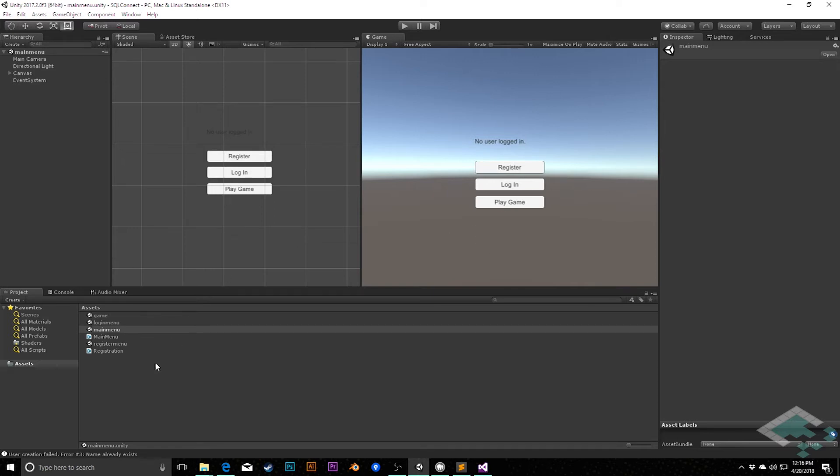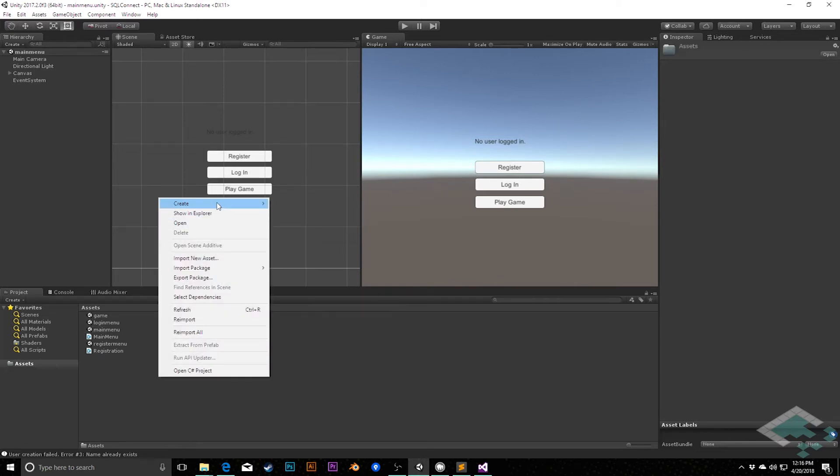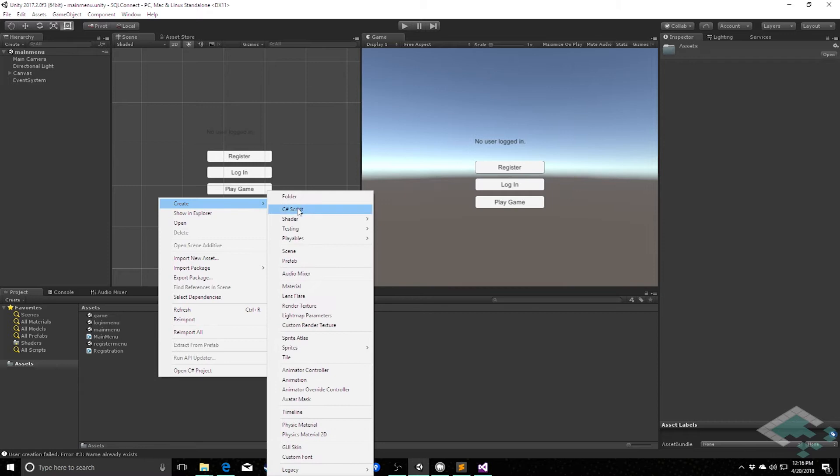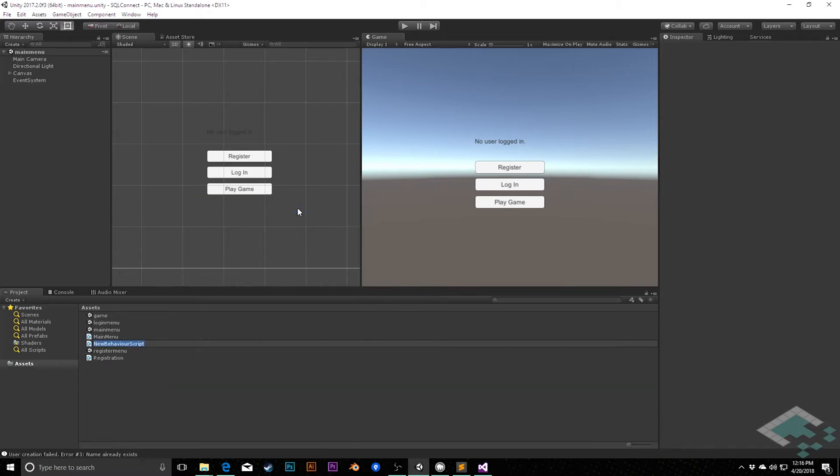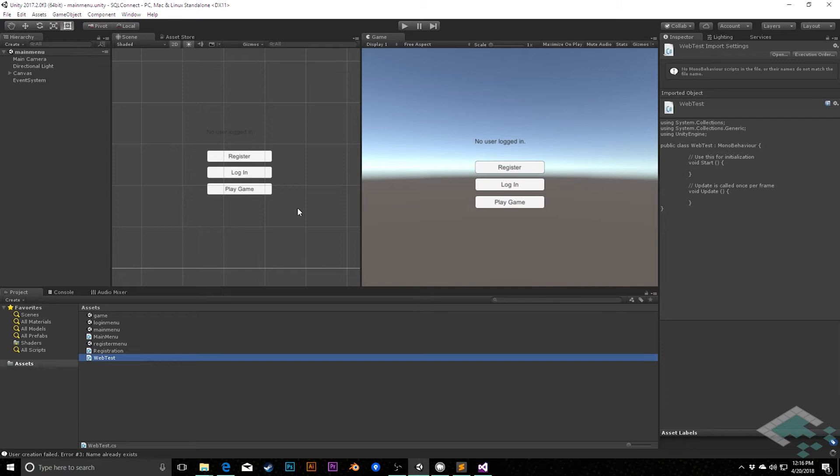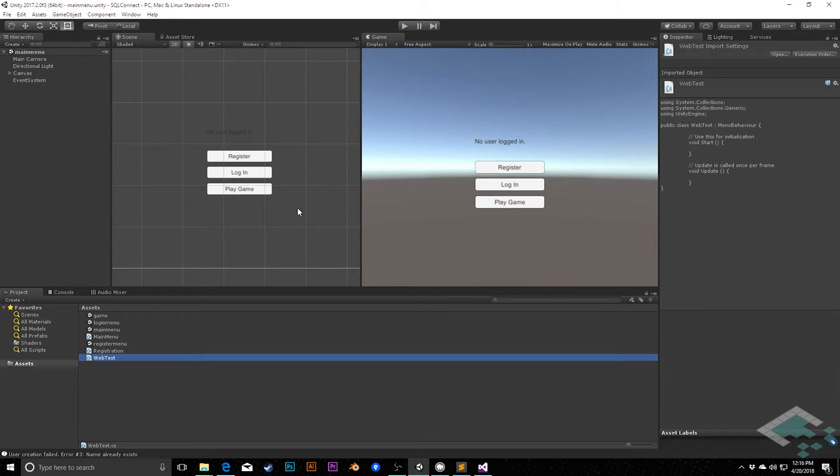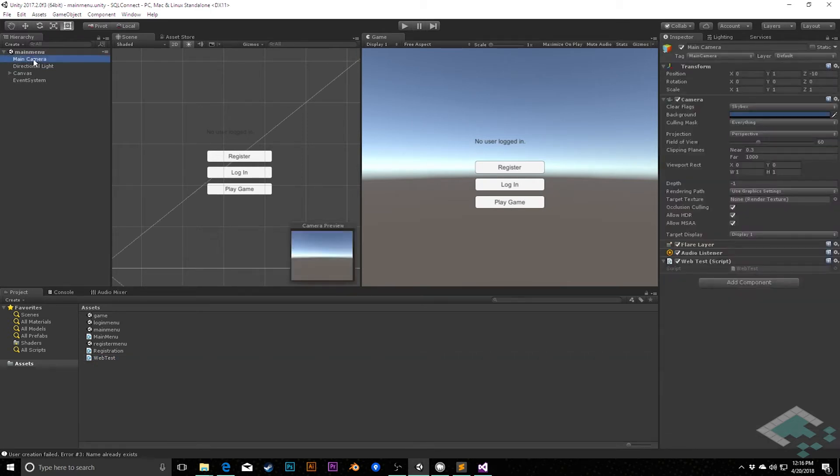So to start this, what I'm going to do is I'm actually going to create a test script in here. I'm just going to call this web test. This is just going to be for us to work with right now, kind of a sandbox that we can do. I'm going to add this to our main camera.